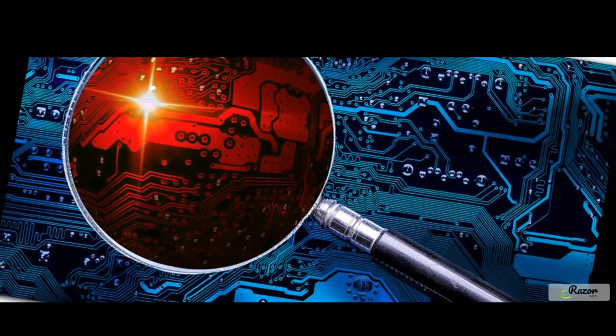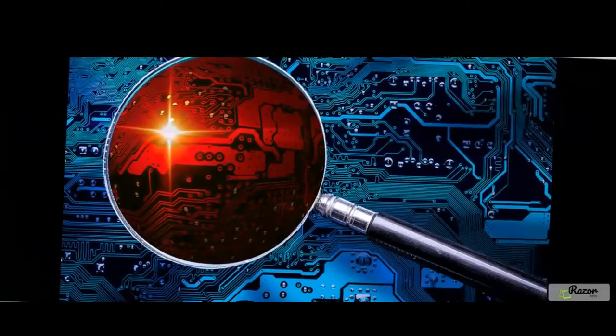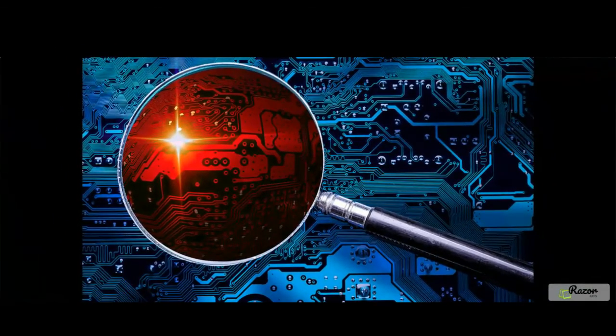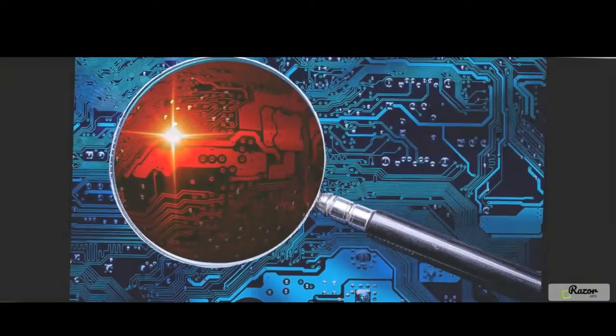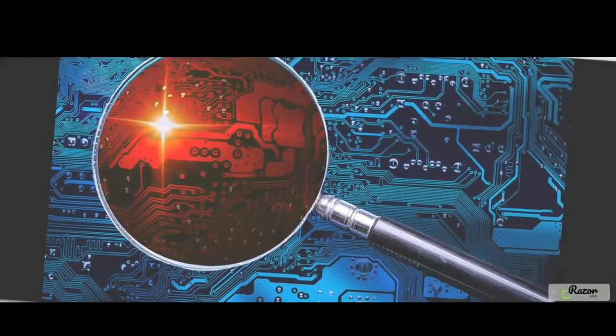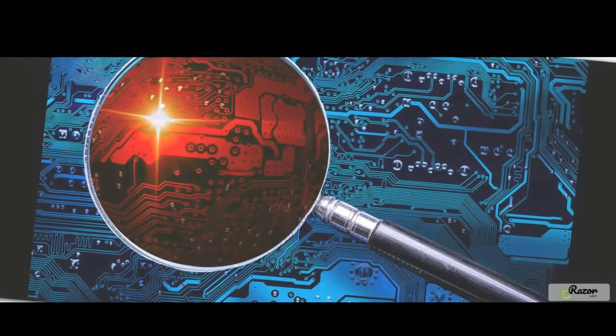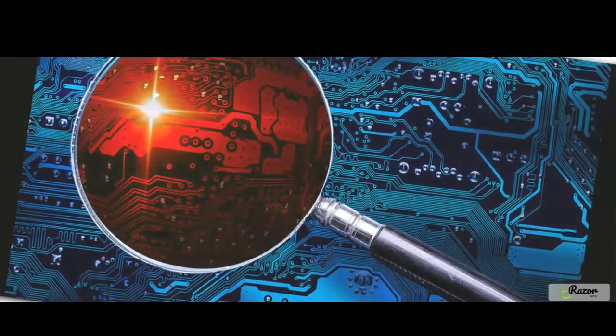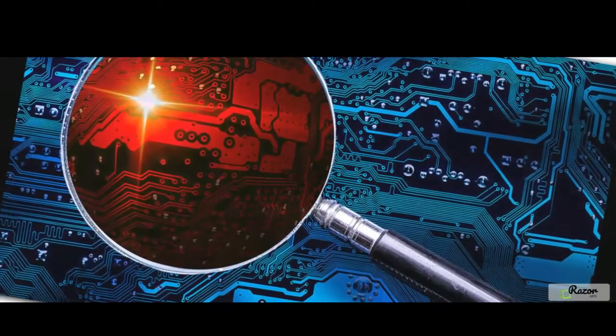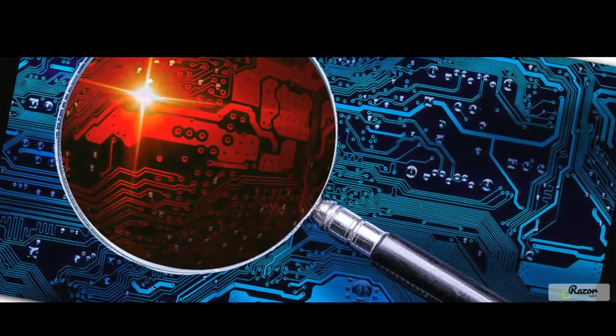Amendments to the IPC to cover cybercrimes. The Indian legislature has from time to time made a number of amendments to the IPC to specifically cover cybercrimes. Some of the important amendments are as follows.